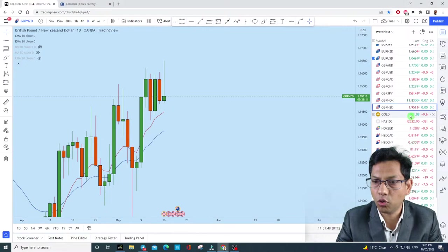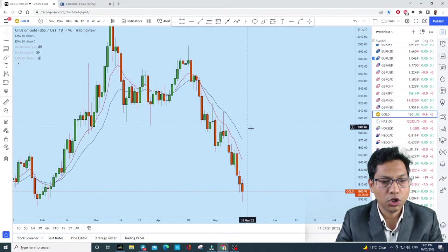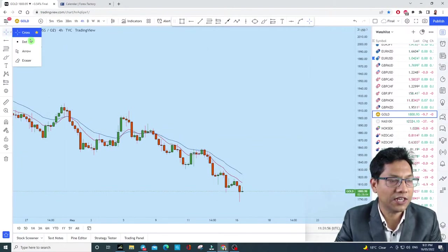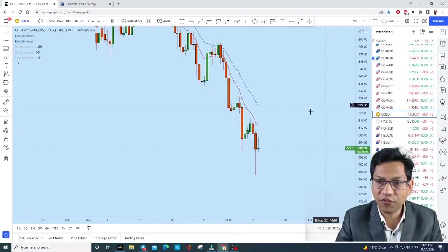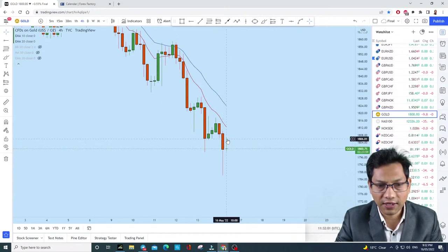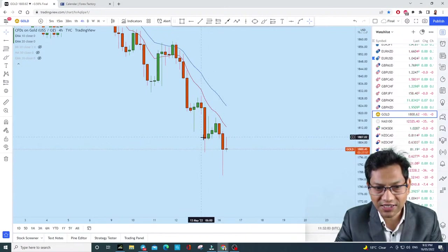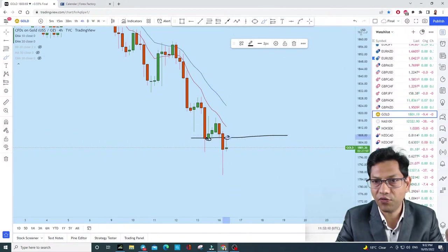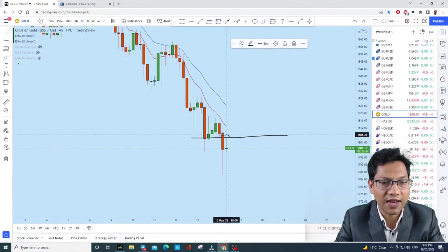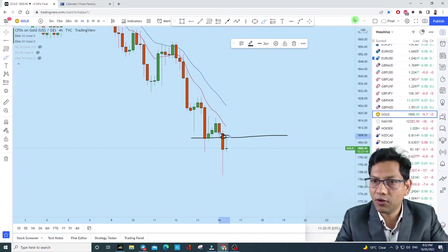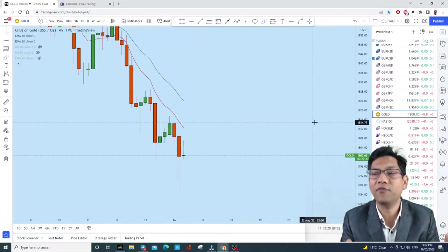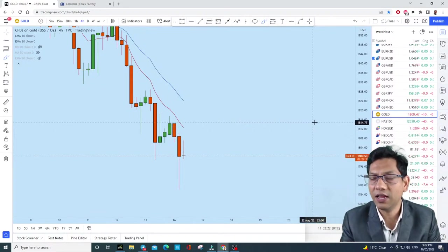Gold is doing exactly as planned. The past four-hour candle has closed, and the current candle just tested the previous support as a resistance. This is what you need to learn — previous support testing as resistance. If you're trading on the 15-minute or 5-minute chart, that is a nice selling trade. You've probably already taken it and made money from it.